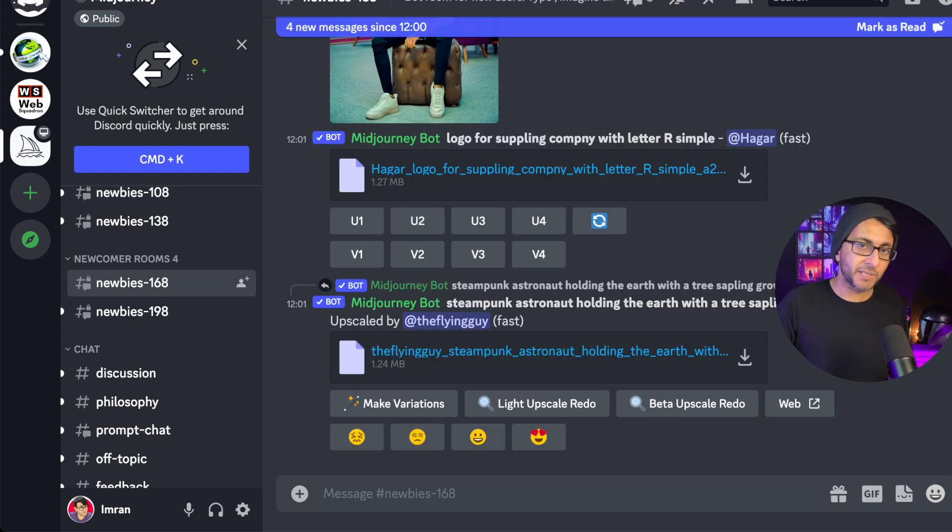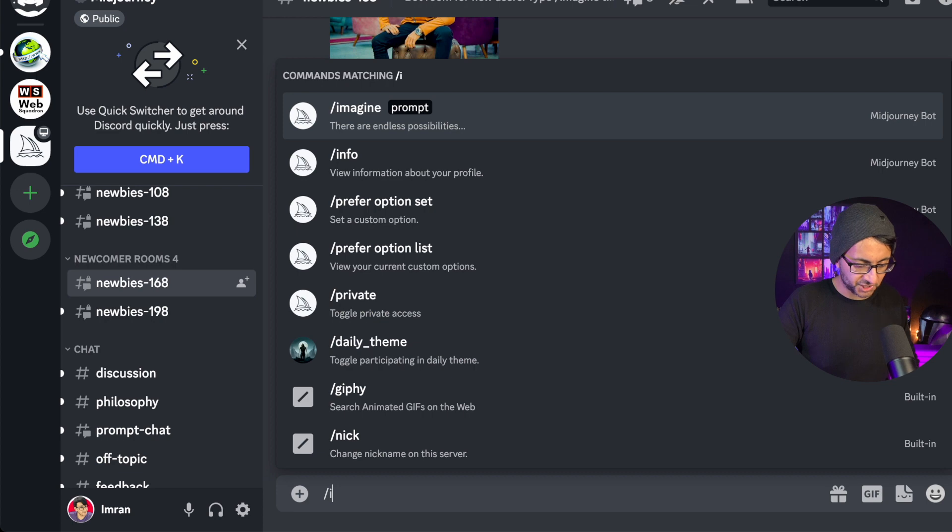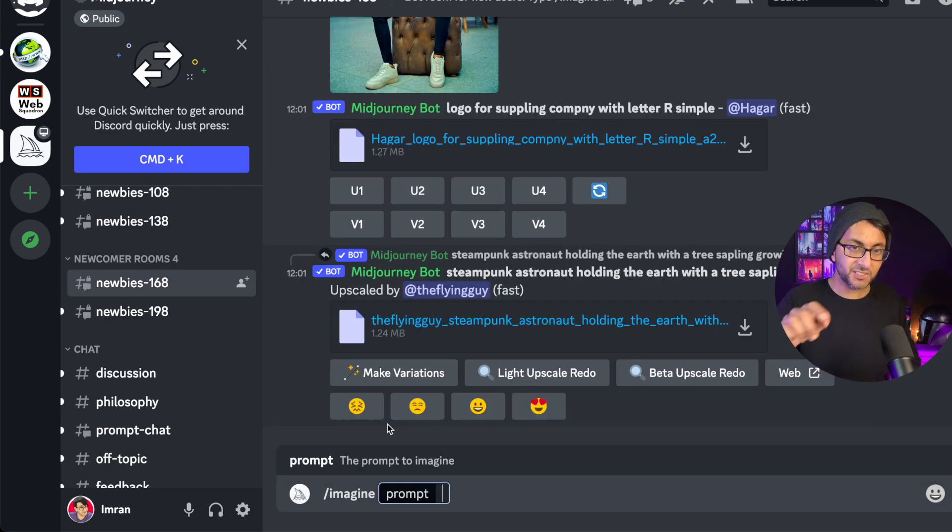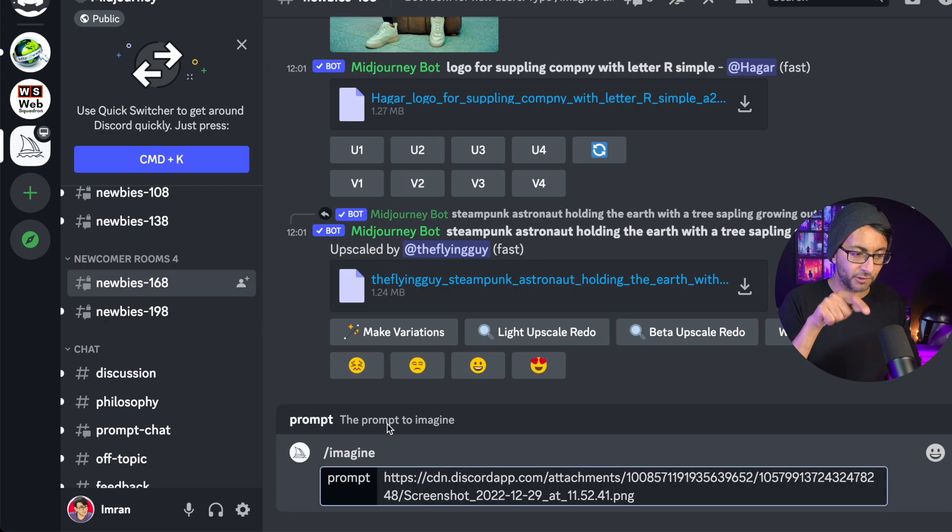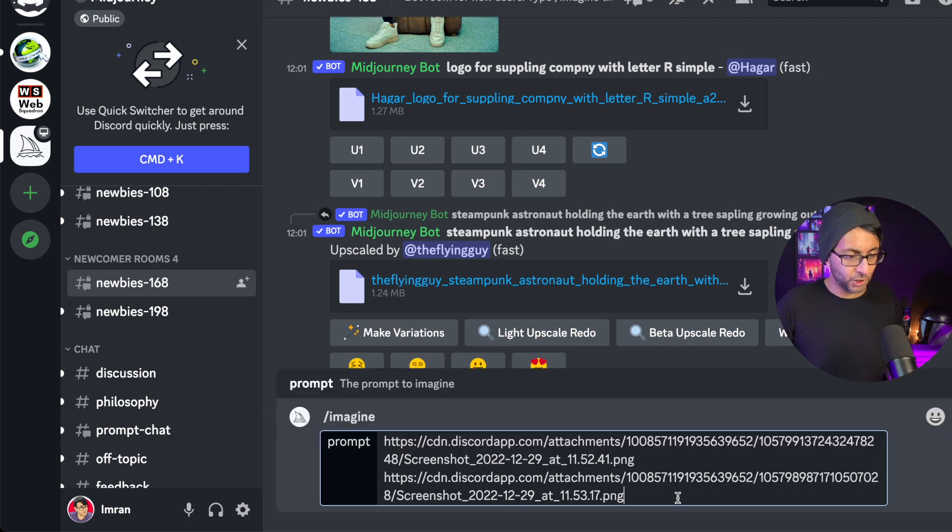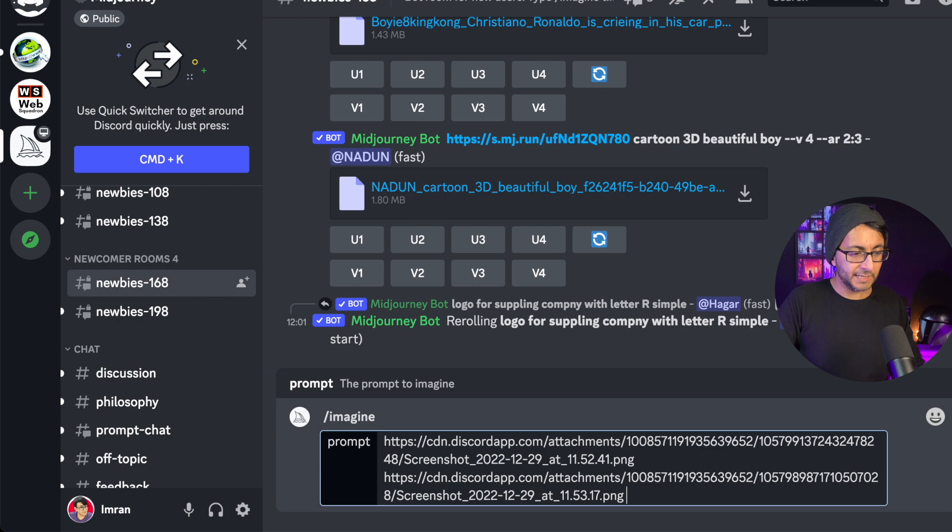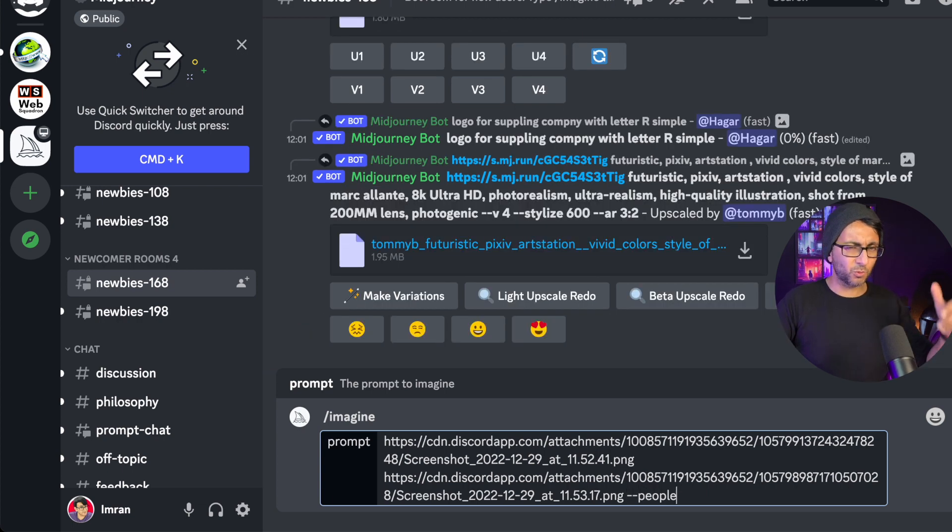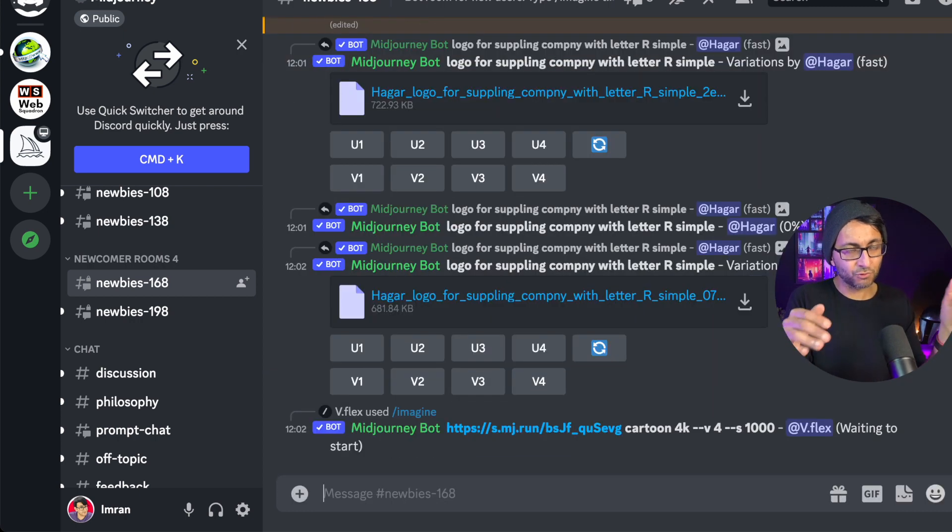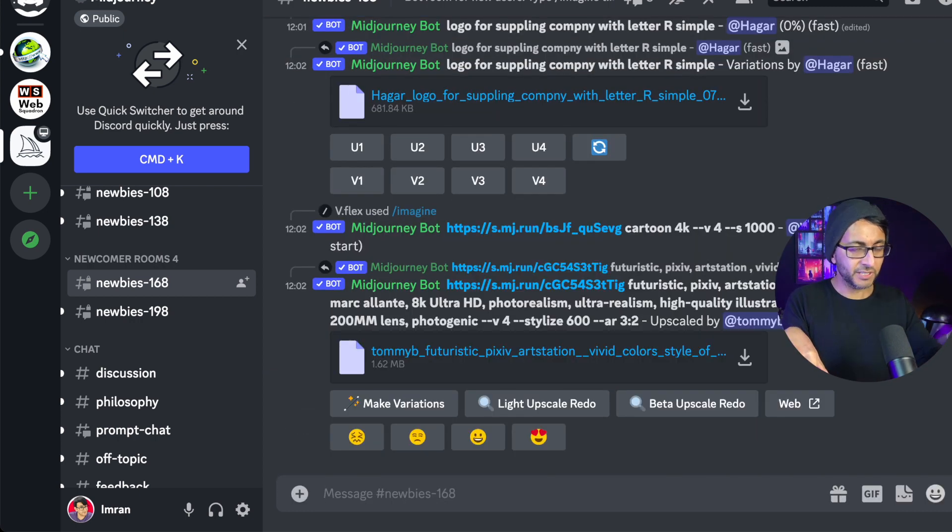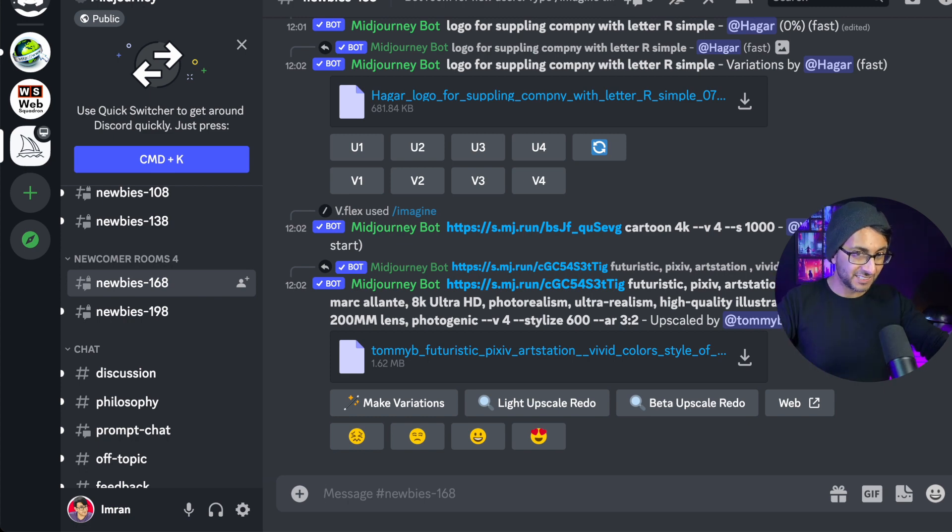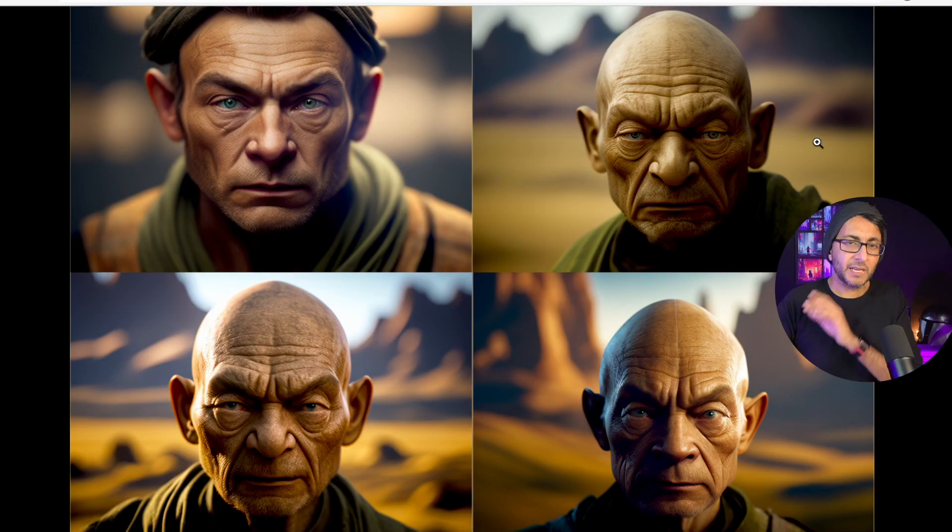Now I'm going to take the URL of Yoda first. Let me just type in imagine prompt. This is the Yoda one first. Then I'm going to put a space and pop in the URL for Patrick Stewart. So I've got a space and two different URLs going on in there. Then I'm going to type in hyphen hyphen people because that's the one I've already predefined. Let's hit return. The basis of doing this is rather than me just saying Patrick Stewart as Yoda, I've actually defined the exact Yoda image I wanted to use. I'm hoping it's going to now just basically blend and merge them together.